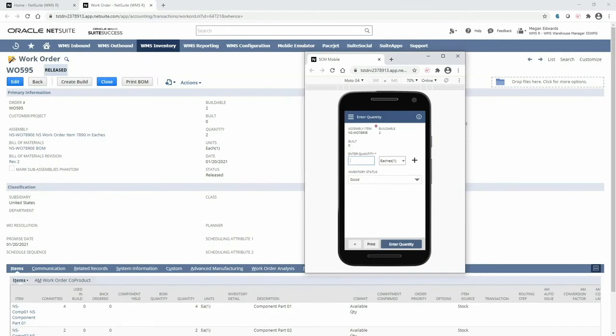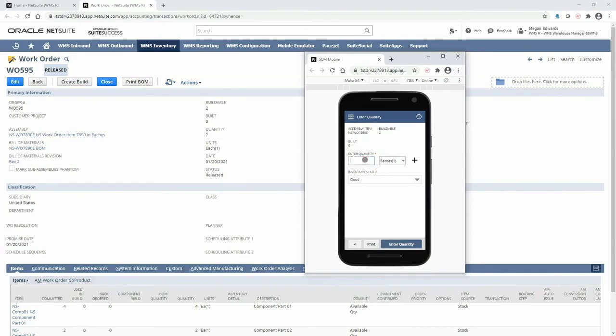I can see the work order quantity of two and what I have built so far. Please note WMS also allows for partial work order builds, so I can enter in a quantity of one and then come back at a later time to complete the remaining quantity.